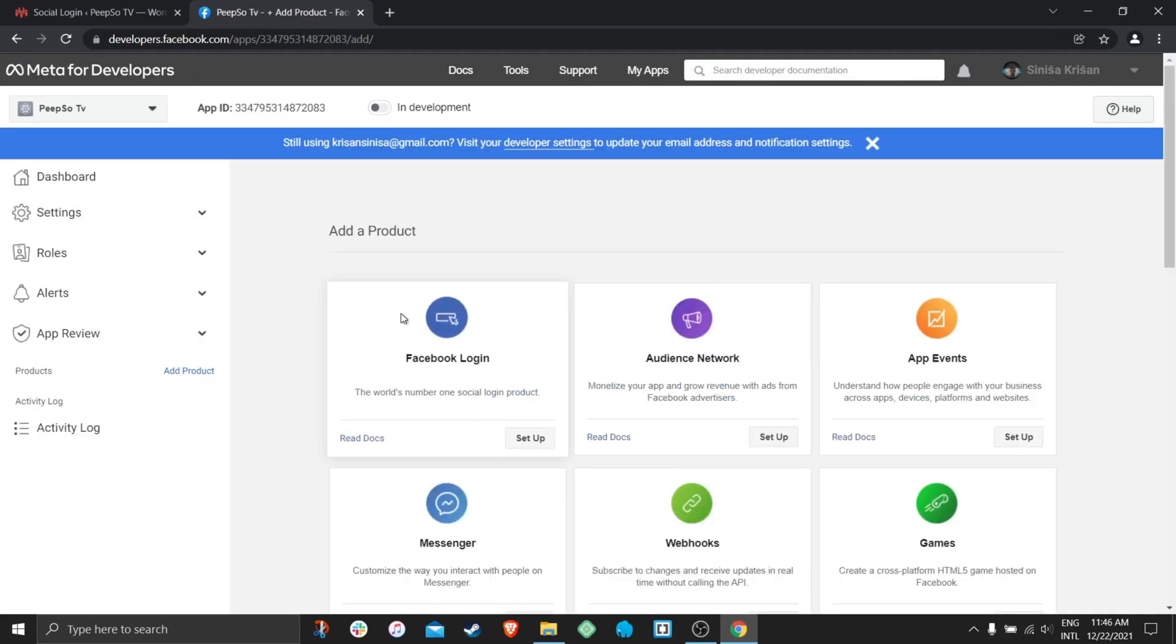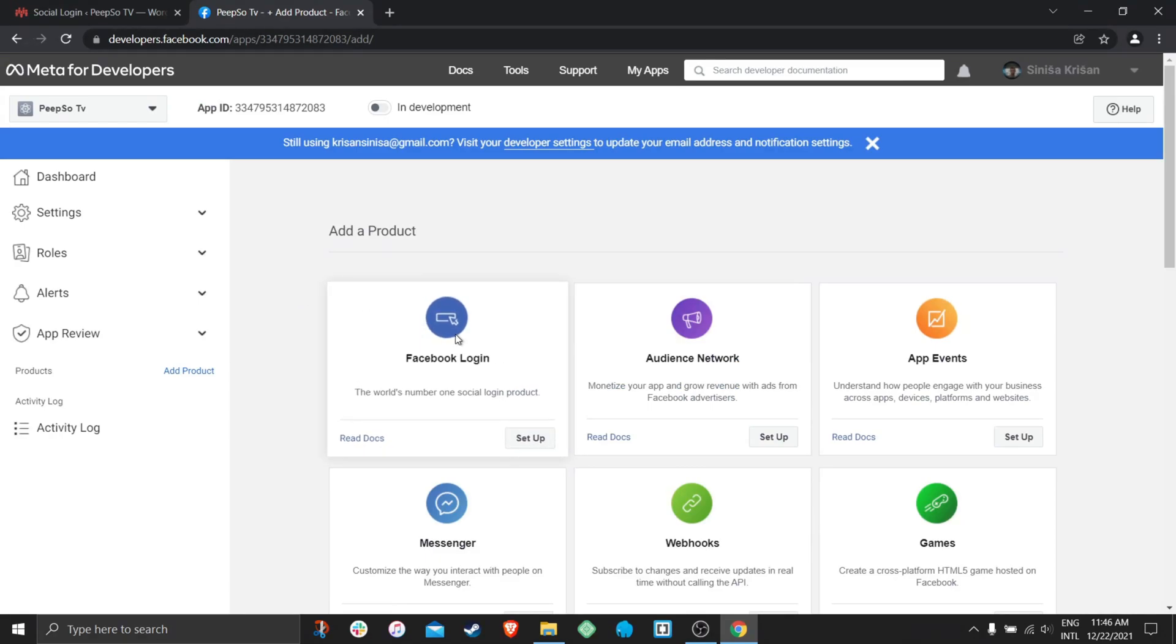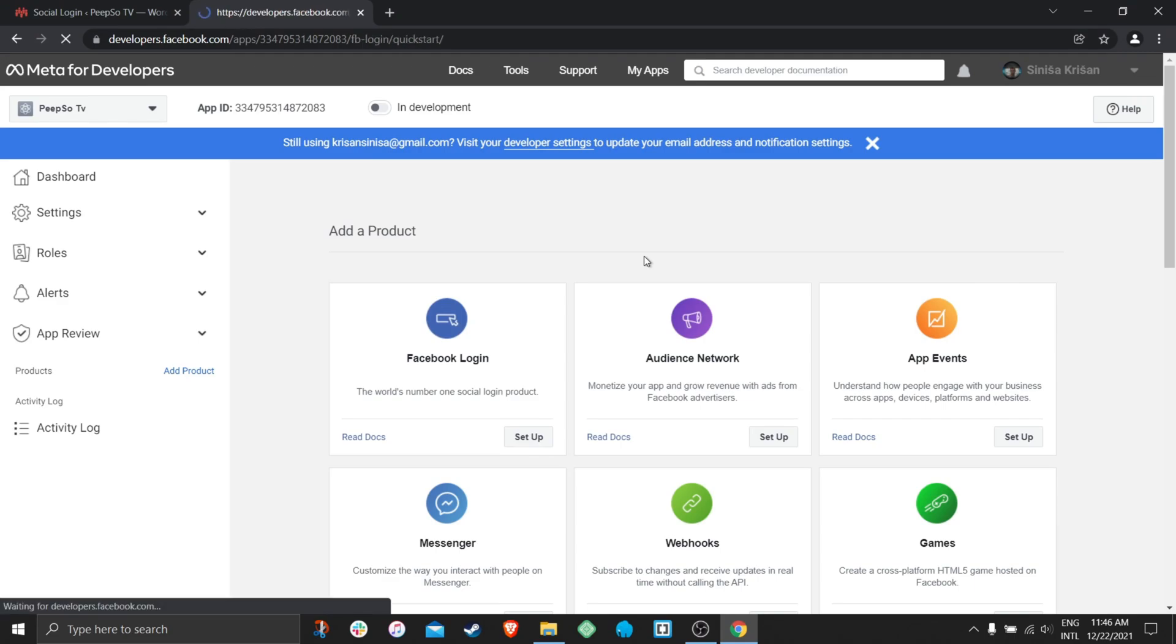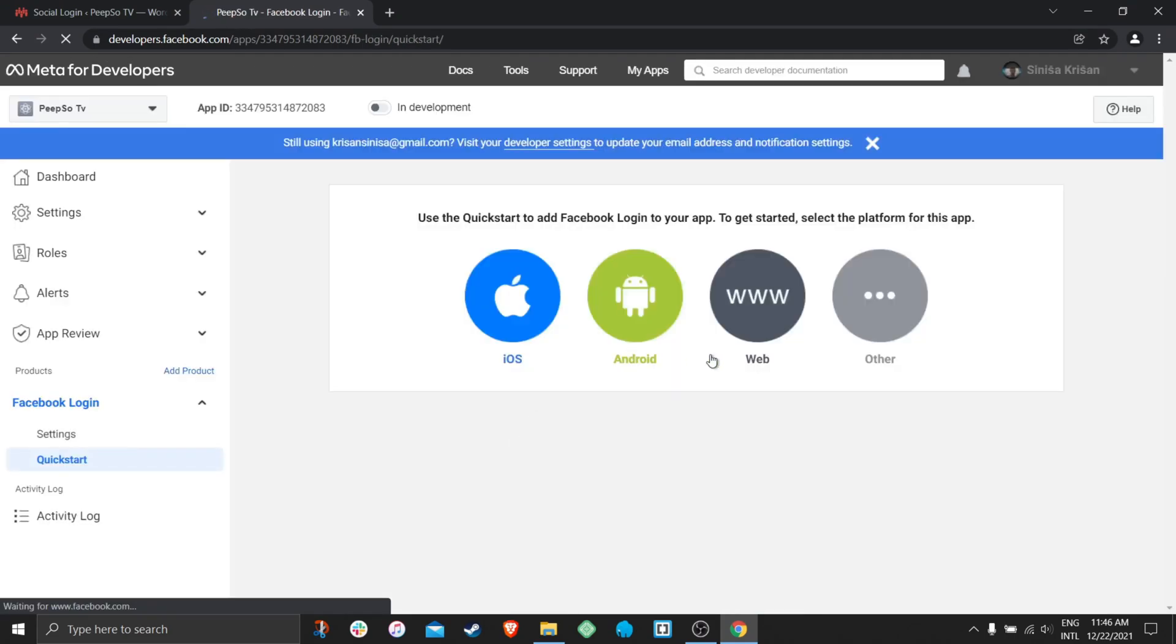Your application is almost created. You guessed it. Now we need to add Facebook login and set it up. Click on set up.